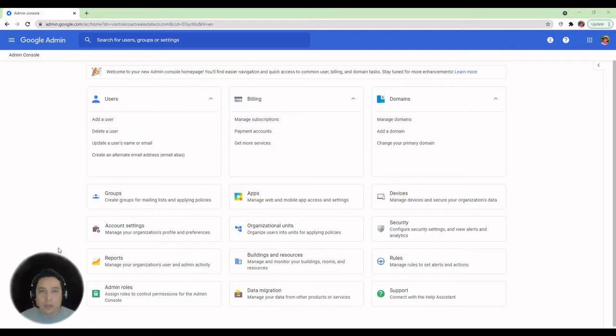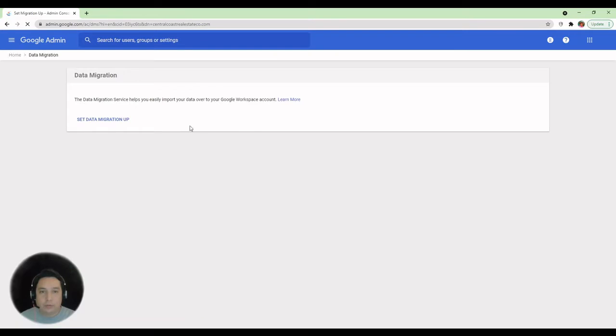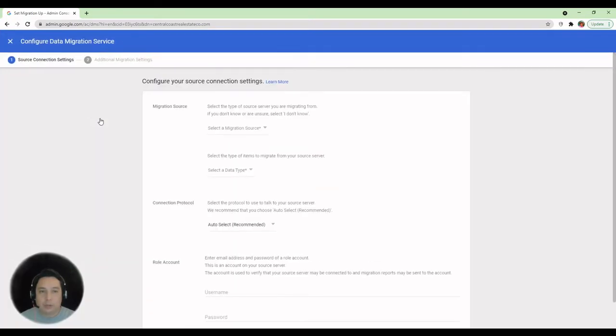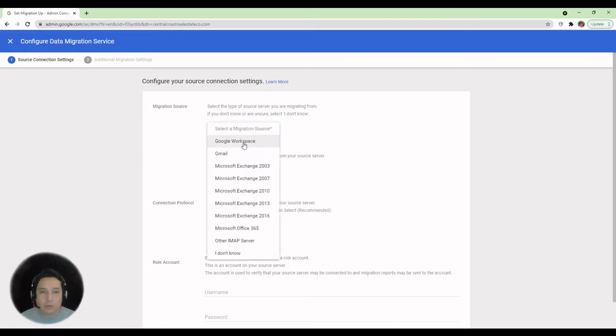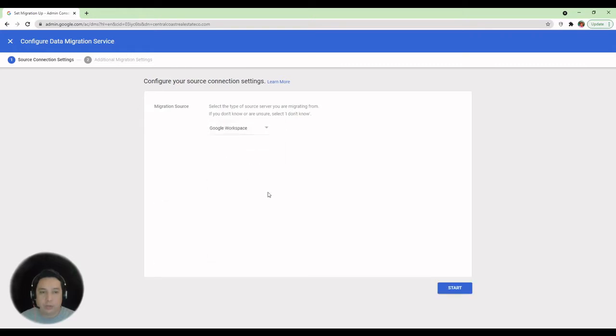Once in the Admin Console, we're going to look for data migration. Next, we're going to click on Set Data Migration Up. Next, we have to select the data migration source from the drop-down menu. This is going to be Google Workspace. Click Start.